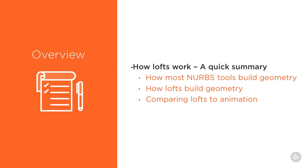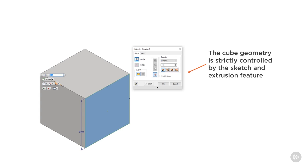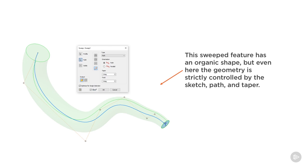How most NURBS tools build geometry: this cube geometry is strictly controlled by the sketch and extrusion feature — the width, depth, and length are all input by the user, so there's no variation. The same with this revolution: the diameters and lengths are controlled by the sketch, the revolve feature controls whether it's a full or half revolve. Even in this sweep, which has an organic shape, the geometry is strictly controlled by the sketch, path, and taper — you have direct control over everything.